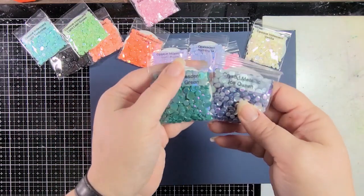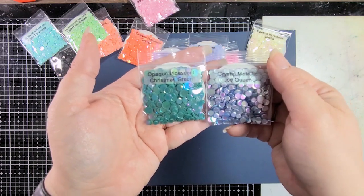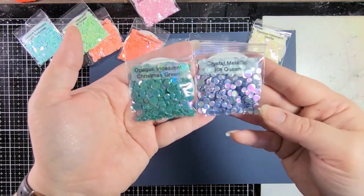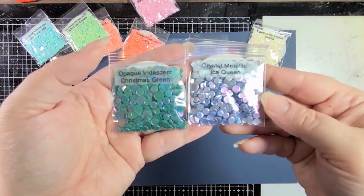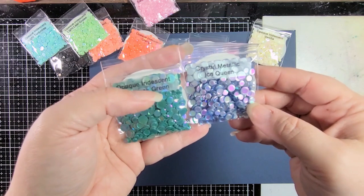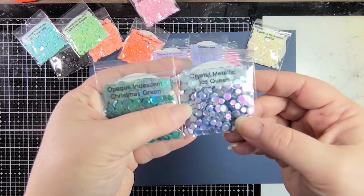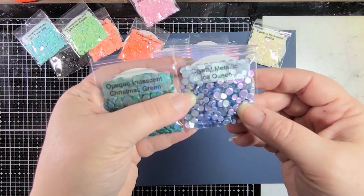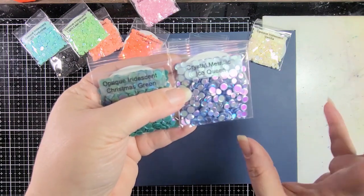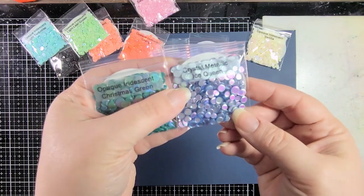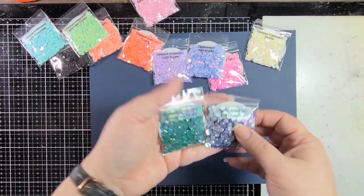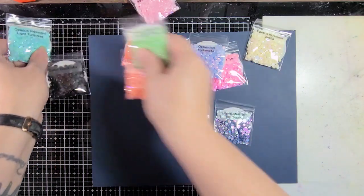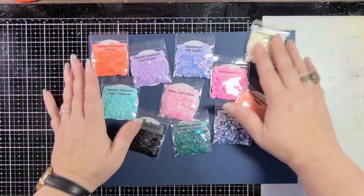And then lastly, we have opaque iridescent Christmas green and crystal metallic ice queen. This is like a gunmetal color. It's flashing super pink and purple, but it's really a gunmetal color. It looks like to me with the kind of iridescent quality to it. So you could see those pink and green flashes, but the base color seems to be very gunmetal to me. I cannot pick a favorite here and I don't think that you'd be able to either because they're just so beautiful.